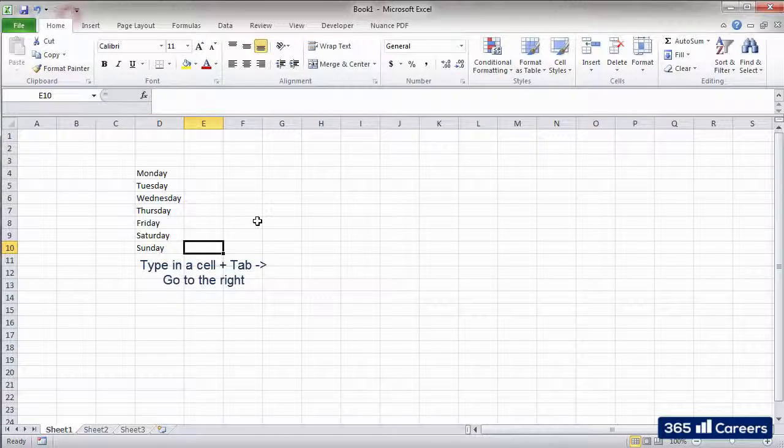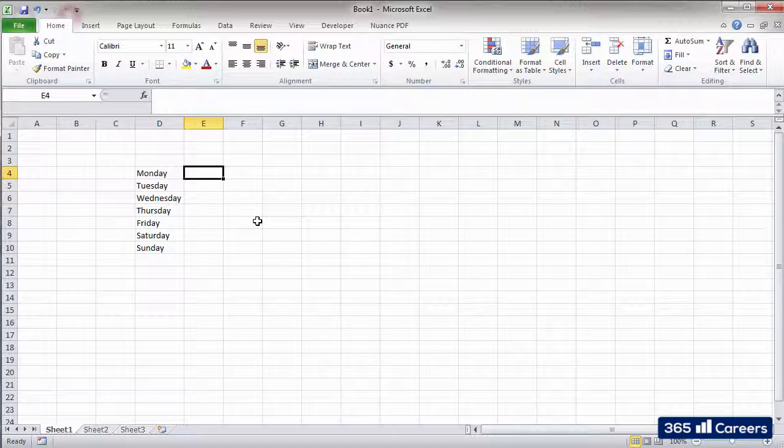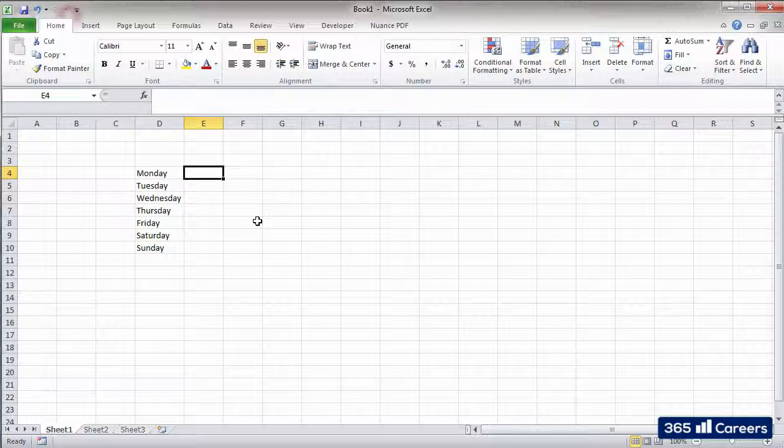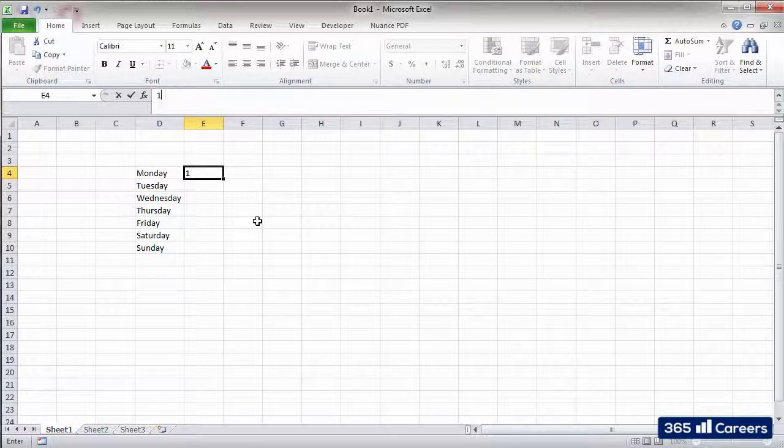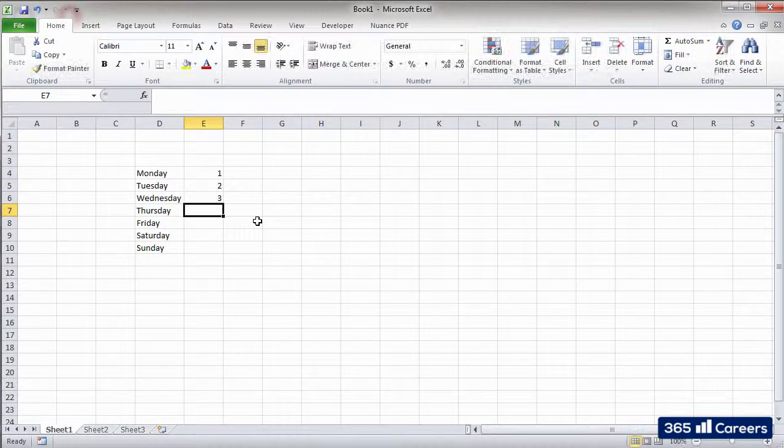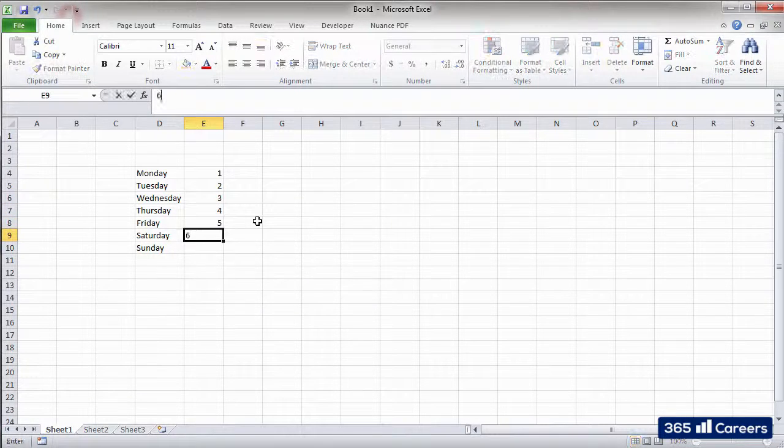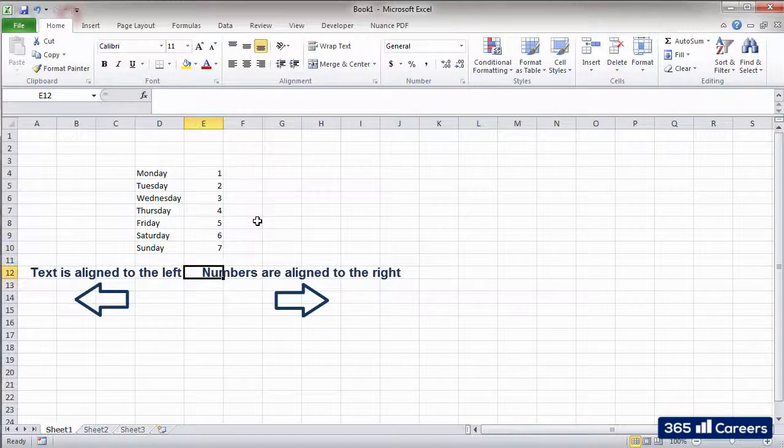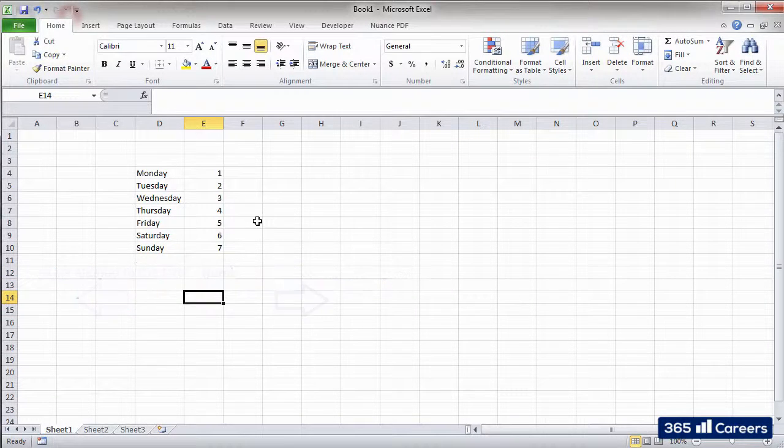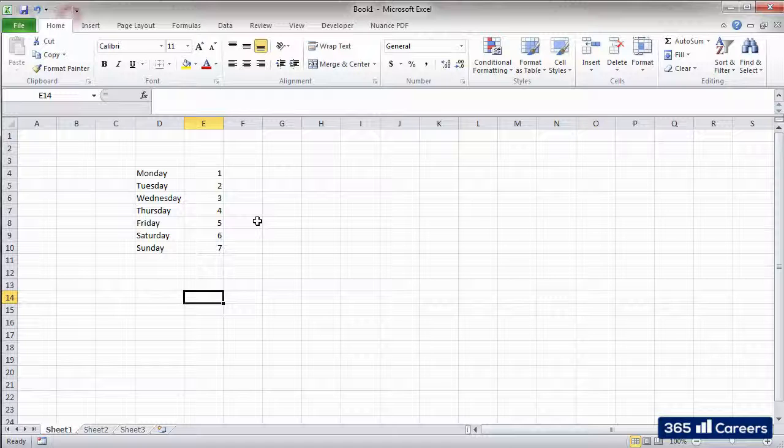We have the same thing with numbers. Next to each of the days of the week, I'll type the numbers from one to seven. You can see that Excel aligns text to the left and numbers to the right. This allows us to understand how Excel reads the data that we've entered.